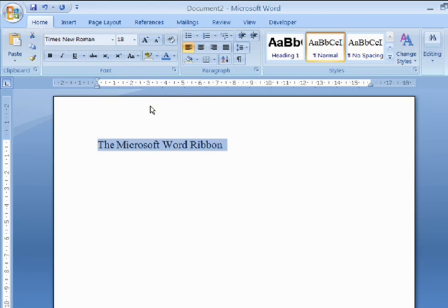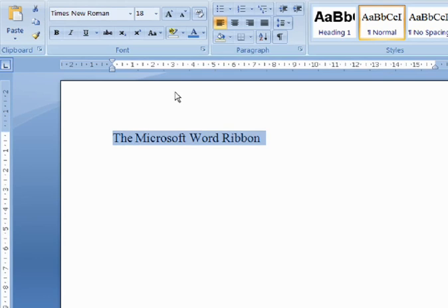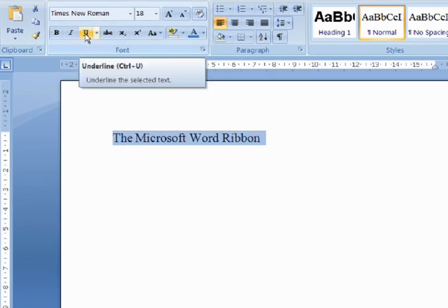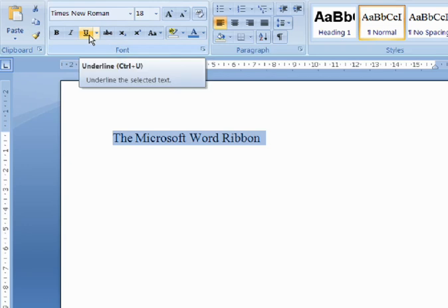Some controls are a combination of both simple buttons and drop-down menus. One example is Underline. When I hover over the underline, you'll see it consists of two sections.